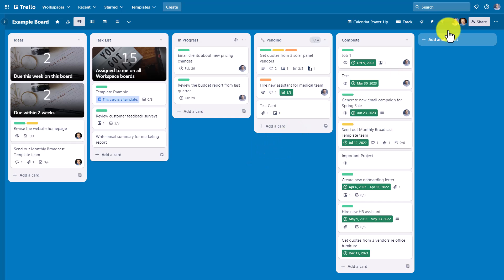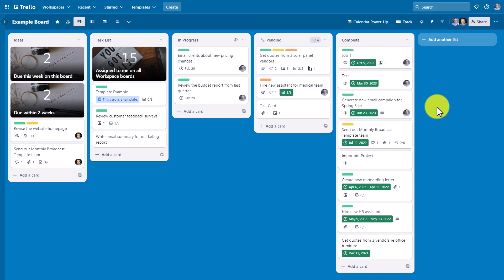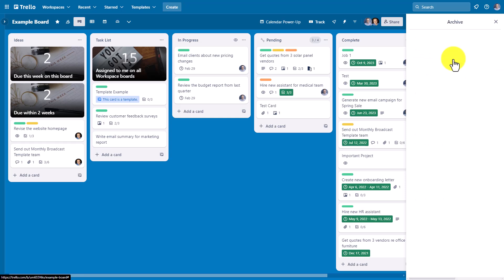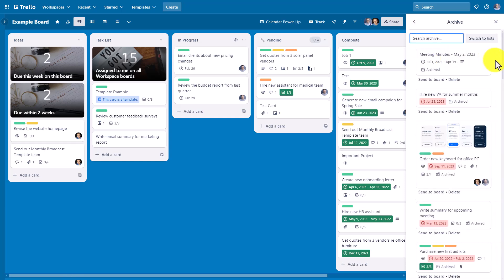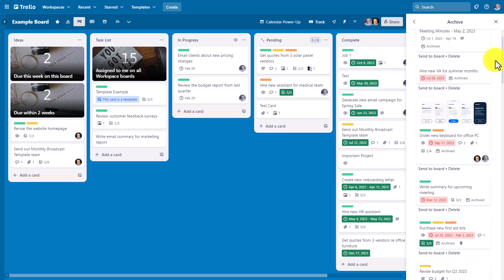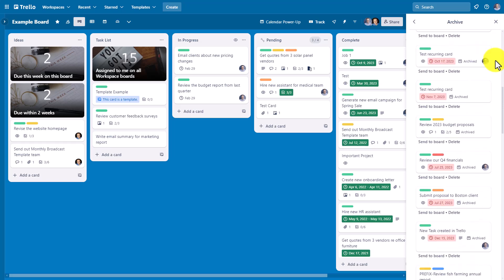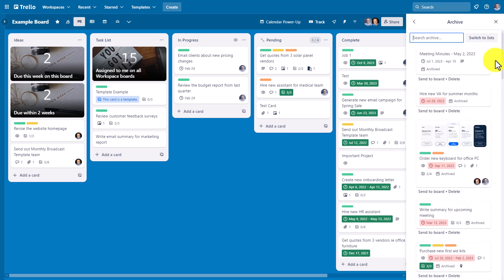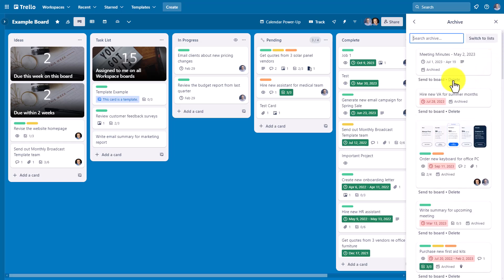But what if you don't know the search term? What if you want to see all of the cards you've archived within a particular board? In that case, we can come up to the board more option and the third option down within the menu is archived items. By selecting this, you will see a complete list of all the cards which you have archived. You can scroll down and find the one that you desire. You can immediately send it back to the board, or you can choose to permanently delete it by selecting the delete link.